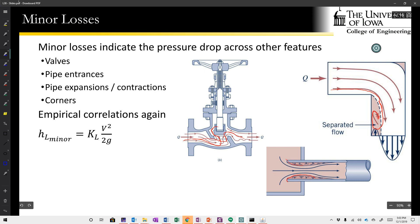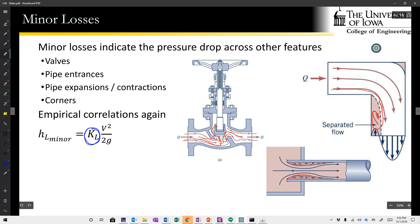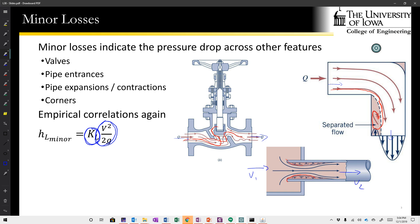Minor losses are calculated using K_L terms, which are turned into minor head losses by multiplying by V squared over 2g. You need to be careful about which velocity you use. For a corner or valve, you use the mean velocity before or after. For an expansion or contraction, you have one velocity coming in and another going out, and the tables or figures used to look up K_L values will specify whether to use v1 or v2.